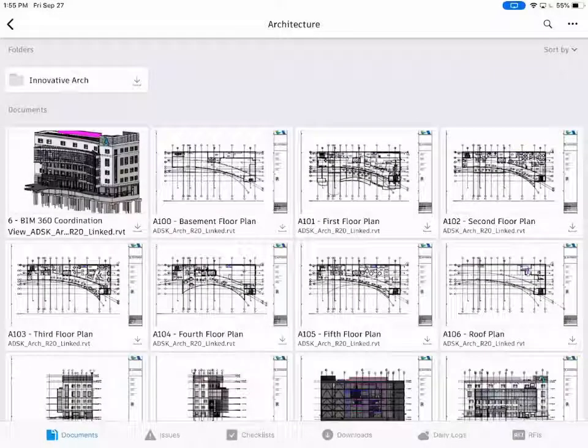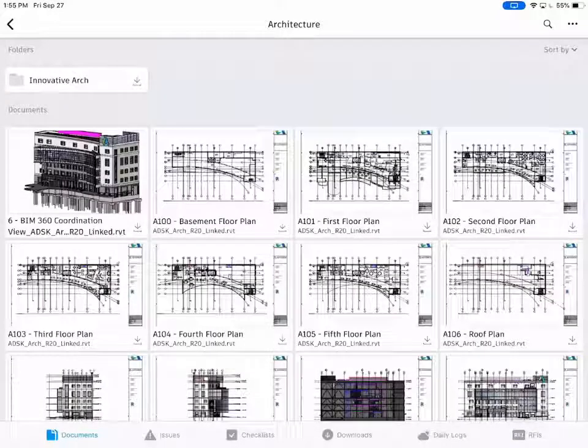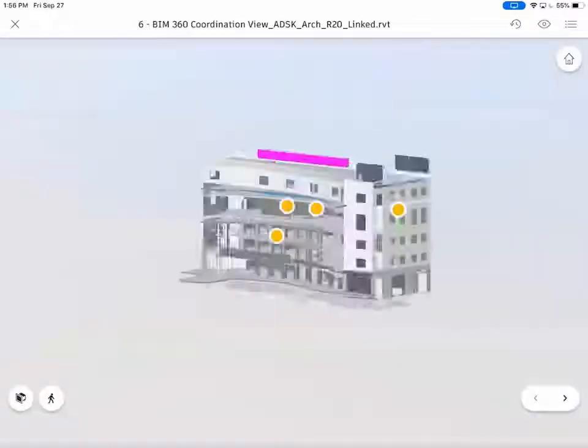BIM 360 has always had the ability to navigate a 3D model, but with some enhancements we've actually made that navigation a lot easier.